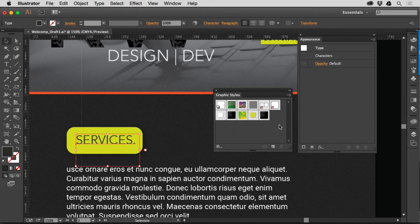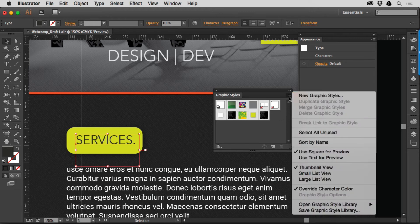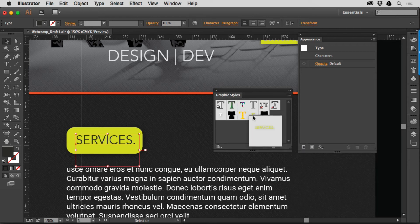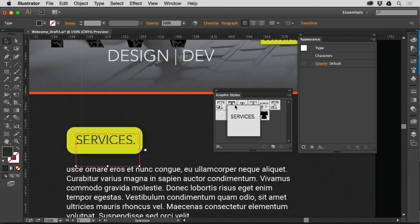You can also, and I don't find this to be extremely useful, but you can also go out to the Graphic Styles panel menu here, and you can say, let's see a text for preview. Now it just puts a letter T out there, and right click, you'll see the same thing. It'll show you the text itself. So it's kind of a quick way to do that.